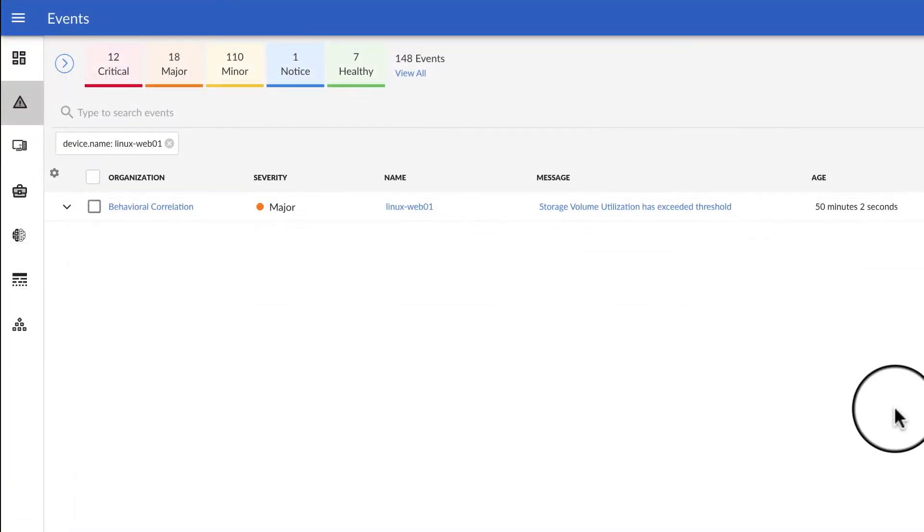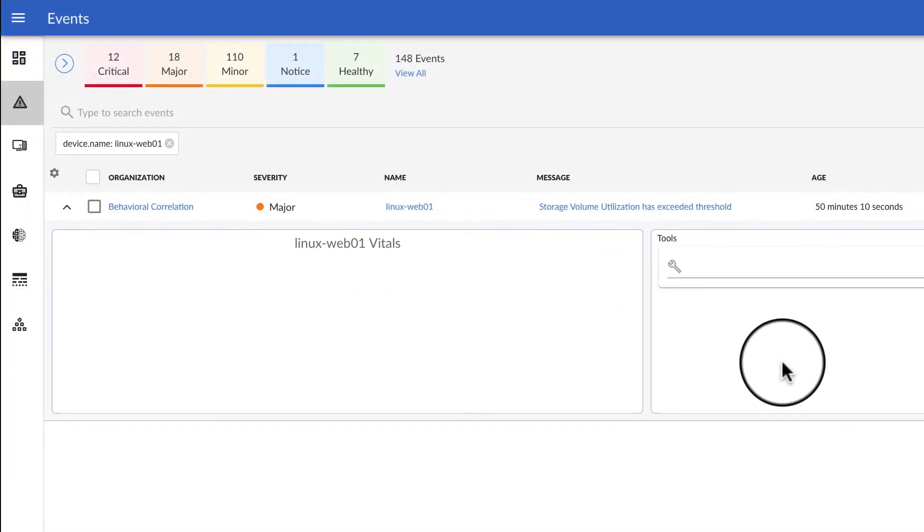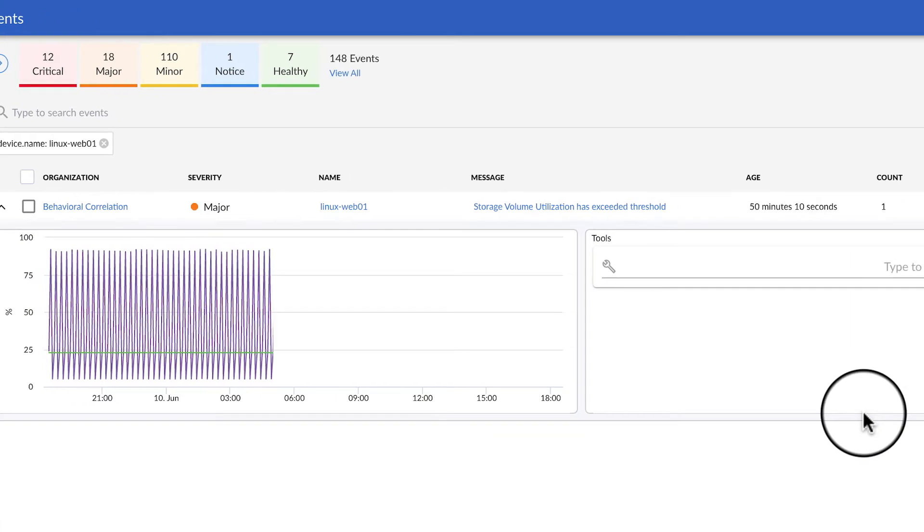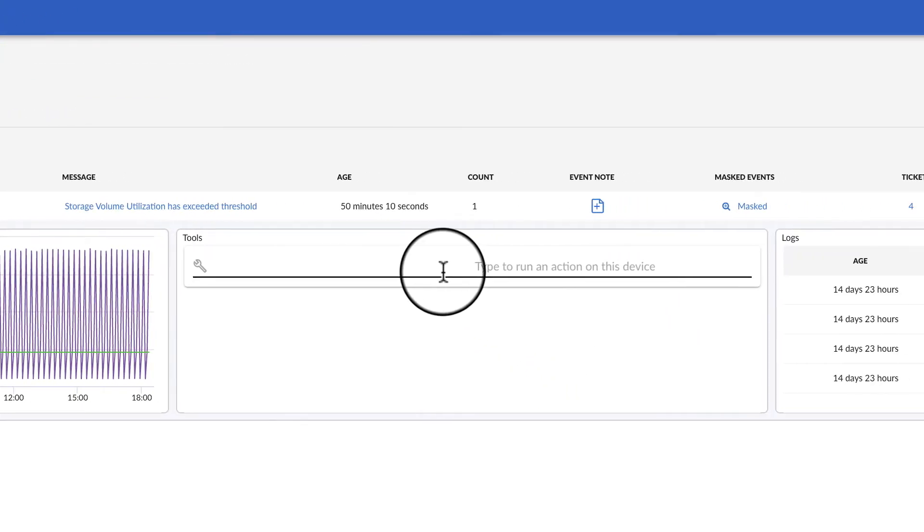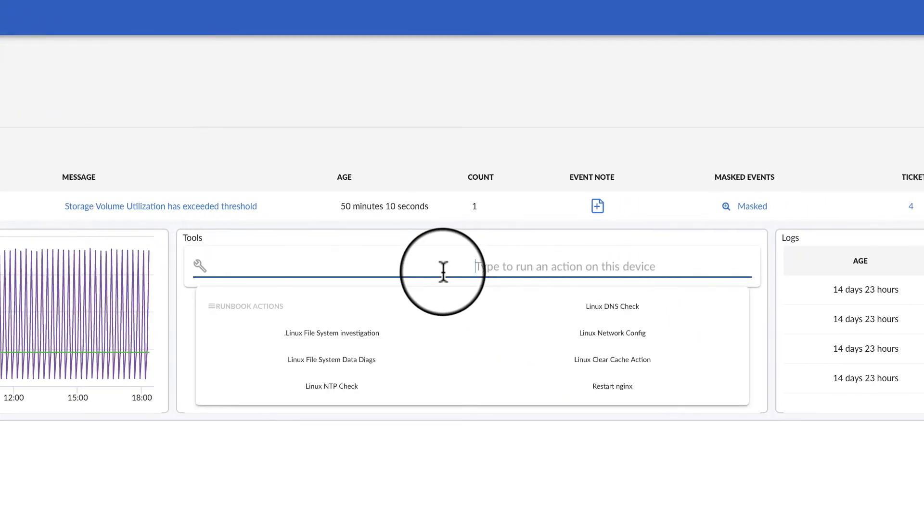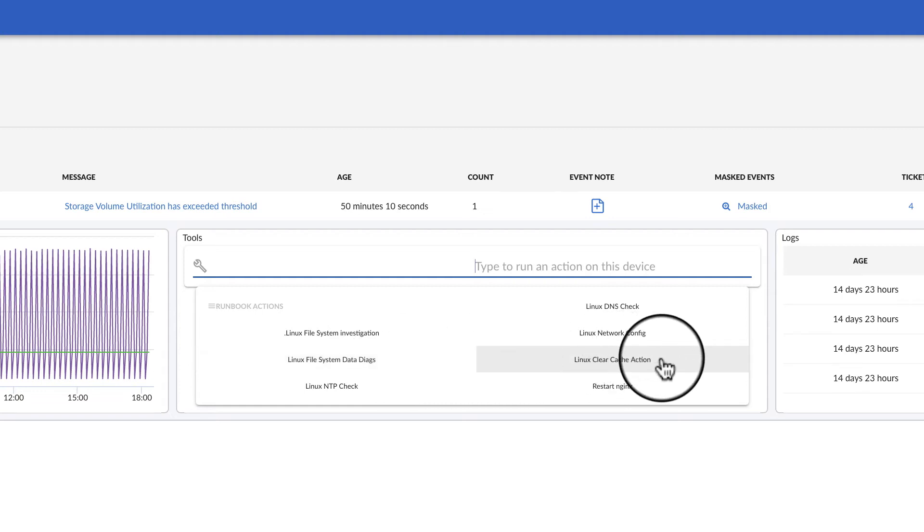From the event console, operations staff can also manually execute enrichment or remediation scripts based on the automatically collected data. For instance, they might want to rerun the file system diagnostics we just looked at to see if the situation has gotten better or worse since SL1 first detected the incident, or they may choose to run one of the suggested recommended remediation actions.